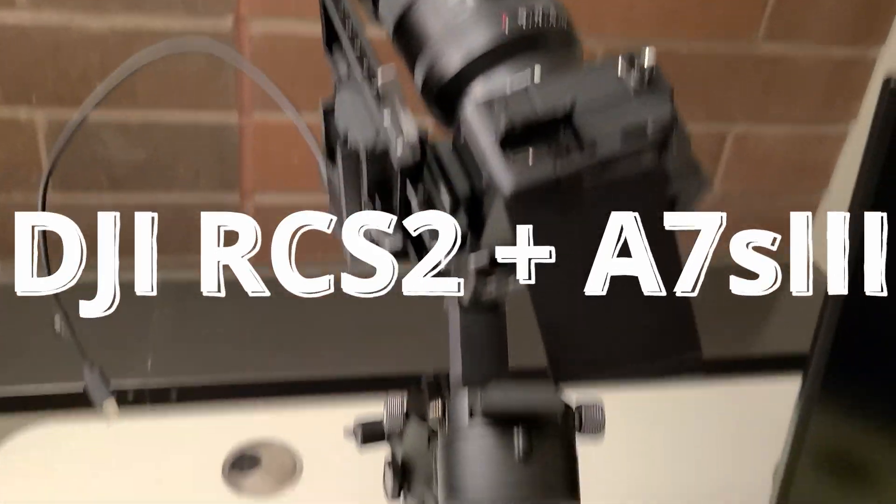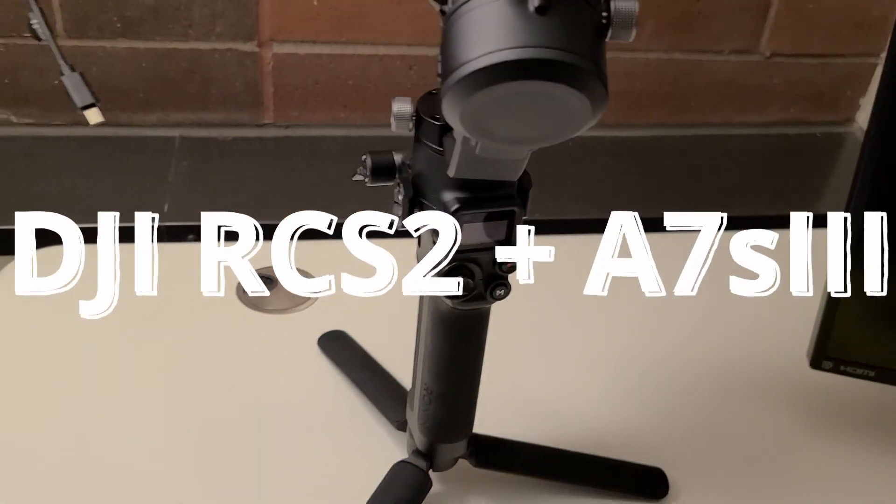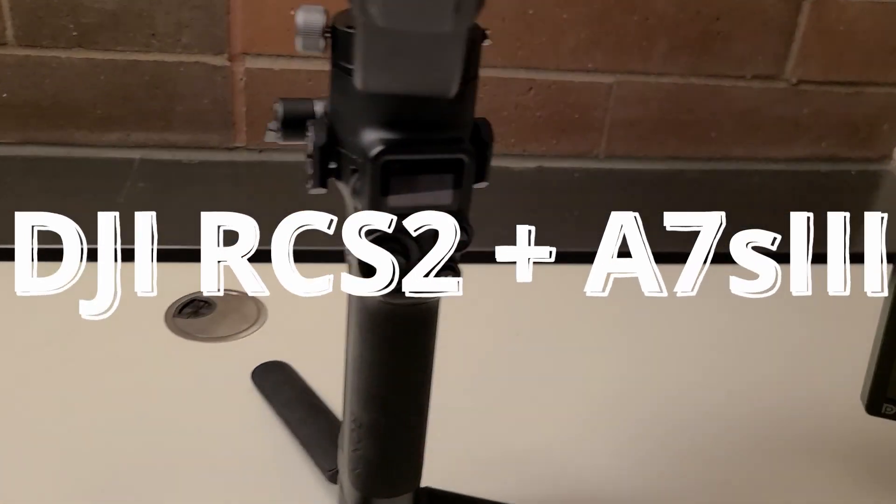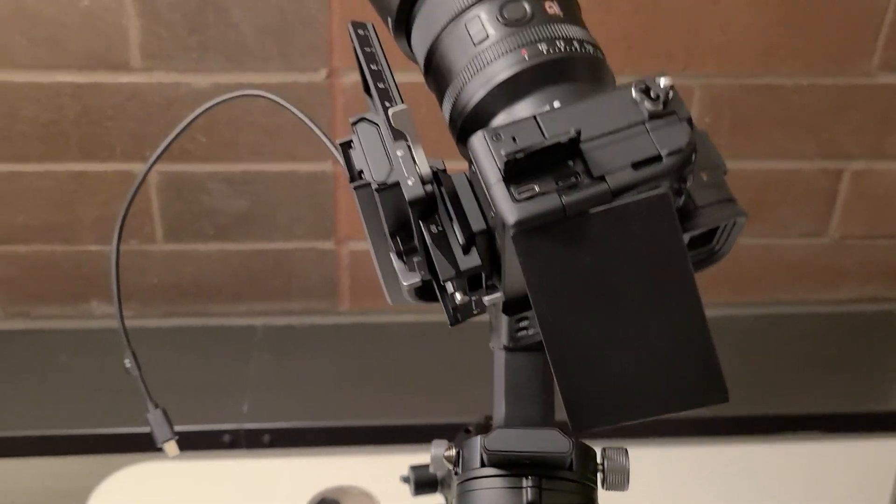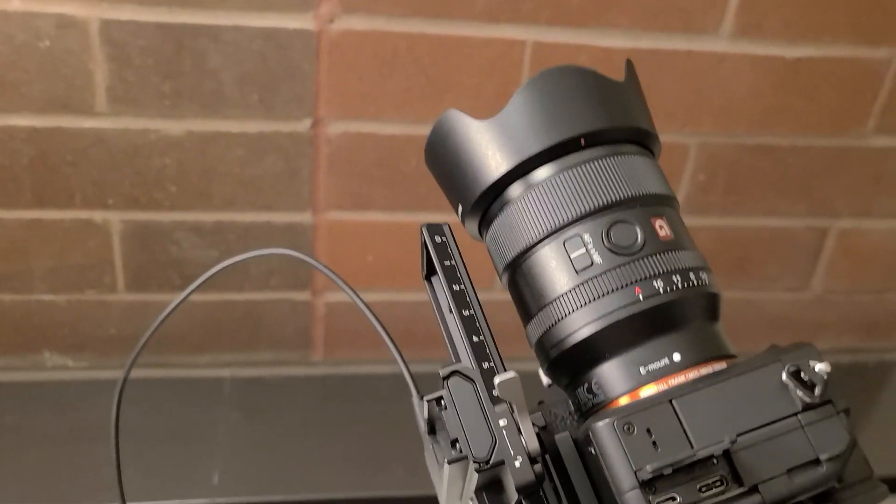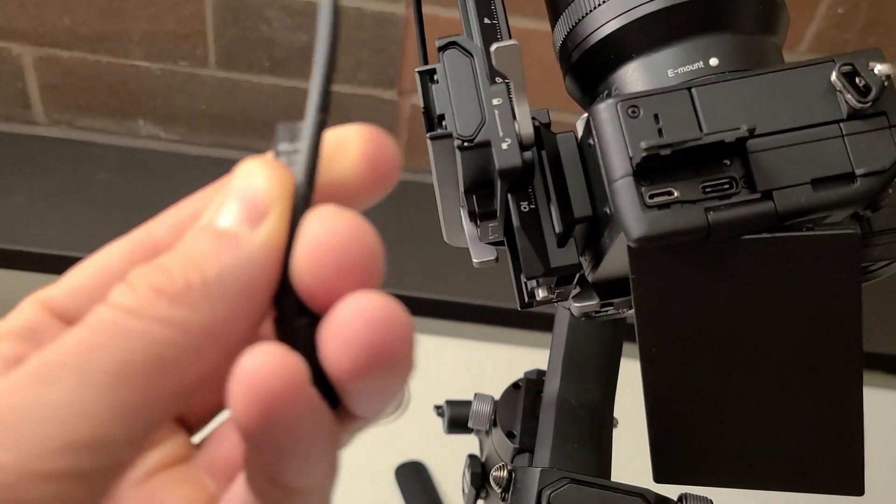Hello, this is a quick video about the DJI RSC2 and the problems I had when I bought it. I couldn't get it to talk to my camera.